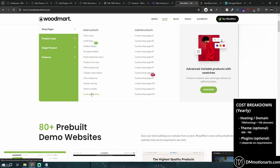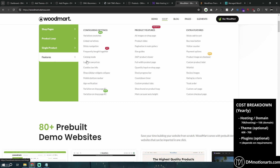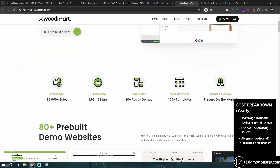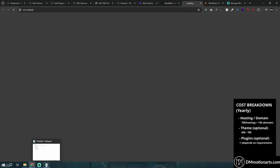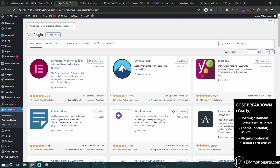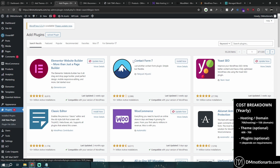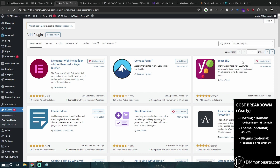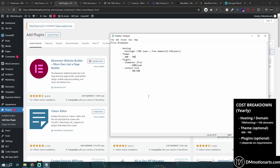You only need to buy a paid plugin if it has a specific feature you genuinely require. Good themes like WoodMart include so many built-in features — like AJAX filter, age verification, cookie law info, and variable swatches — that you may not need extra plugins at all. That's why a solid $60 theme might save you from needing multiple paid plugins.